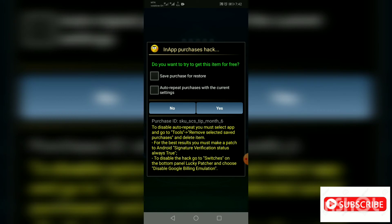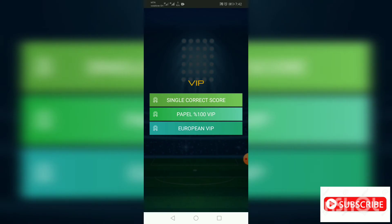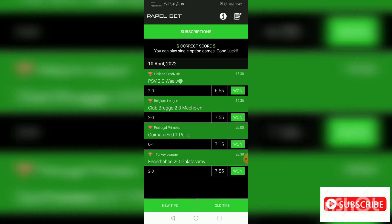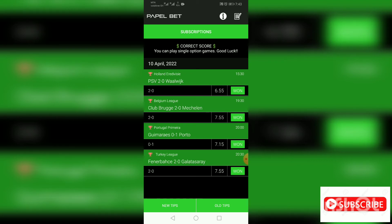You take save purchase for restore, you take auto repeat purchase with the current setting, you pick it, then you go to yes. Boom! Then it's open. Yeah! The real course call and there is the real course call matches. I think this app is very, very good so I recommend everyone to go to Play Store now to download this app.